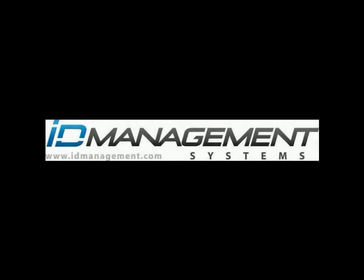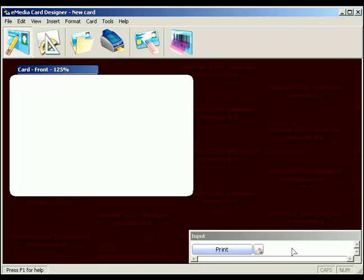This video explains how to change the free eMedia that comes with Evolis printers from demonstration mode back into normal operating mode.